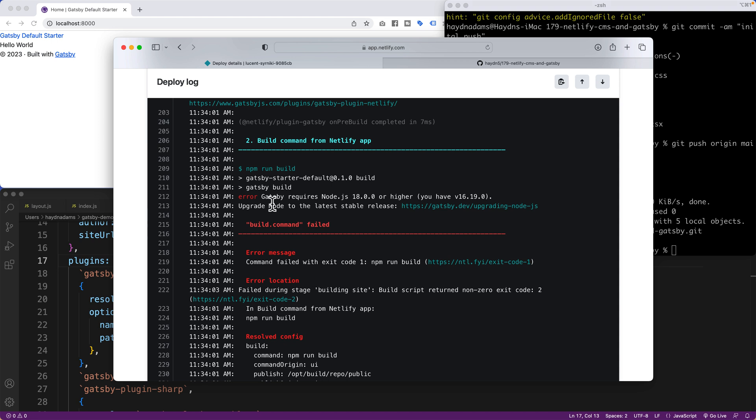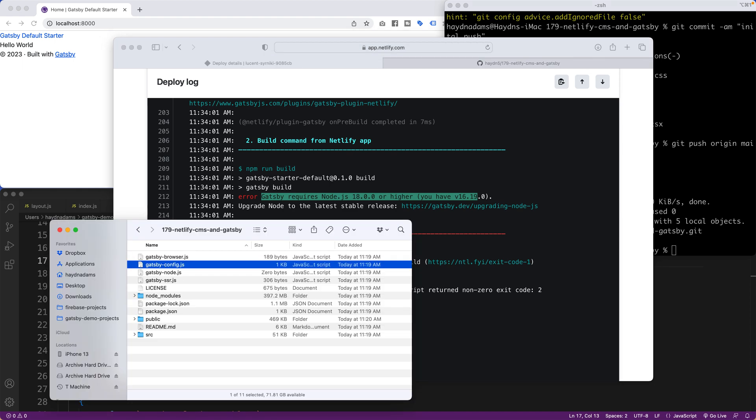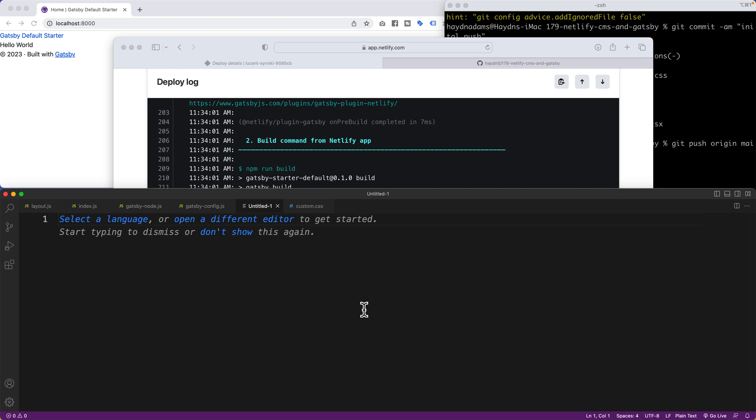So everything should have worked. However, in my version of Gatsby, it requires node version 18 or higher. You have 16. So we just have to make sure that Netlify knows to use a certain node we're going to build this project with. So I'm going to create a new file.